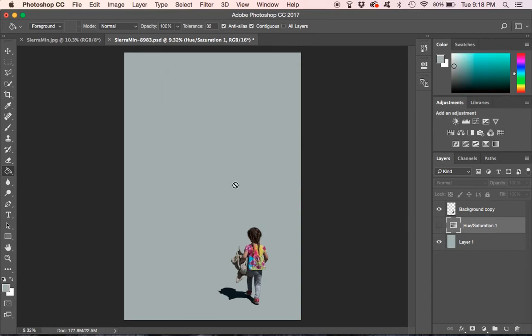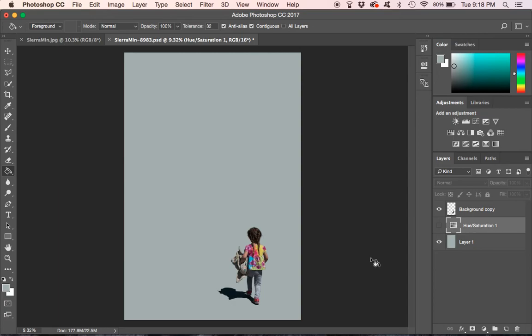And there you have it. This is how you do the minimalist photo. If you have any questions, drop them down in the comments. If you like what you see, give me a like. Hit the subscribe button and I'll make some more of these in the future. Thanks for watchin'.